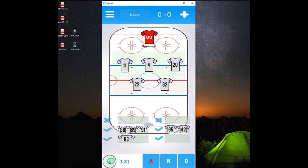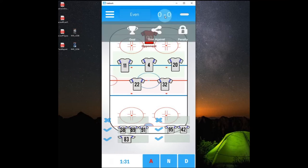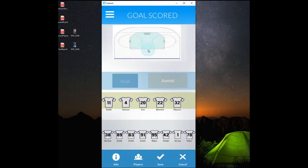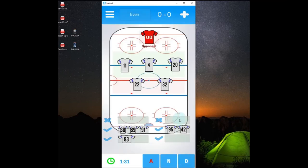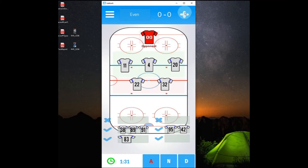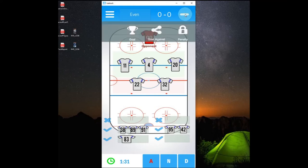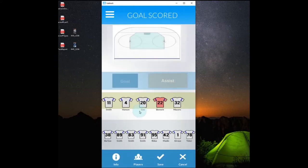So we'll stop the clock again. And I'll show you a few other features here. So if we want to add a goal, if we scored a goal on this shift. Let's actually go back here. So you'll see these players that are on the ice. So ideally you will want the players that were on the ice when the goal happened on the ice right now.